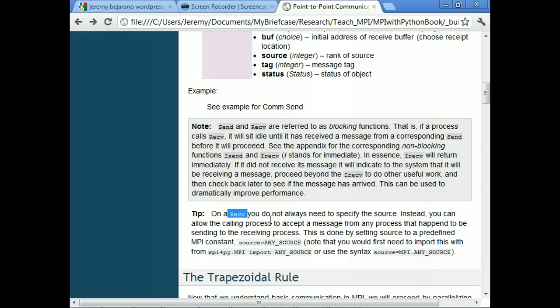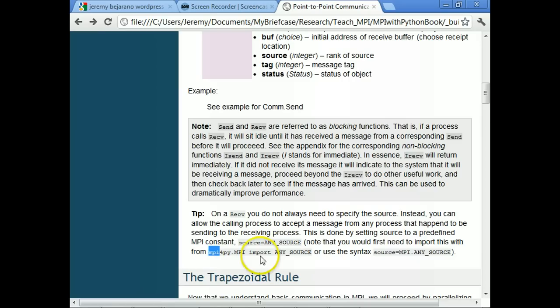Just as a tip: when you call receive, you have to specify what the source is — you say I'm looking for a message from process 0, 1, or 2. There are a couple of predefined variables that come with MPI. One of them is the ANY_SOURCE variable. You can set source to ANY_SOURCE, and that will allow the receive to accept a message from any process that happens to be sending at that time. To use it, you would import ANY_SOURCE from mpi4py, or use the syntax source equals MPI.ANY_SOURCE.